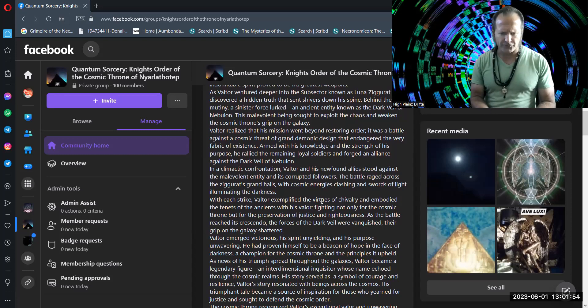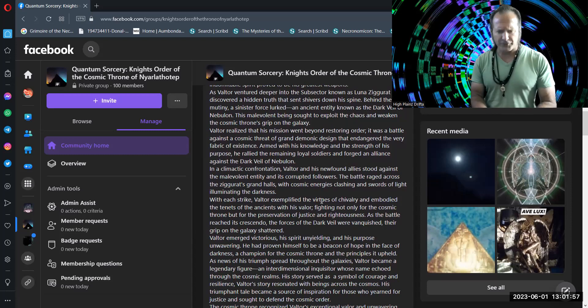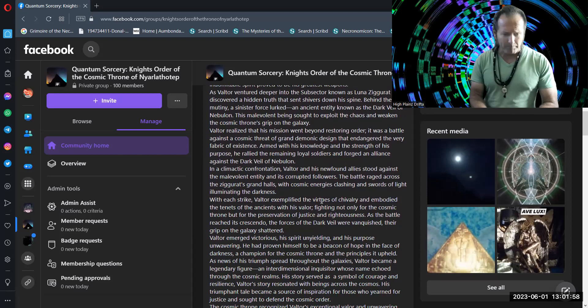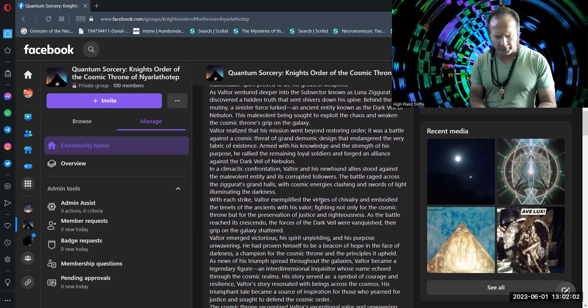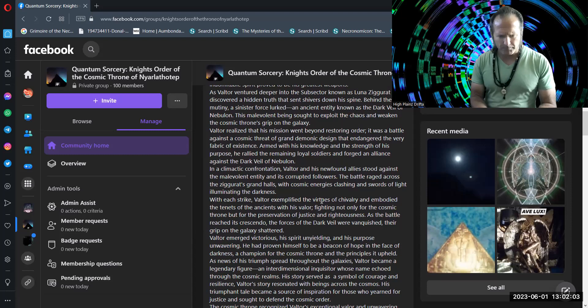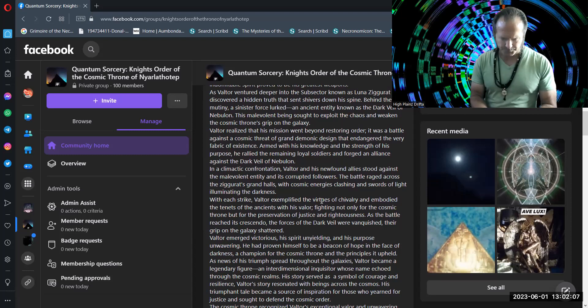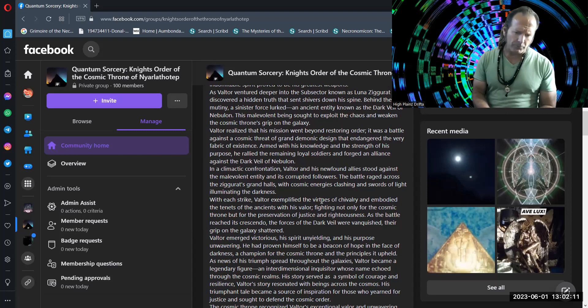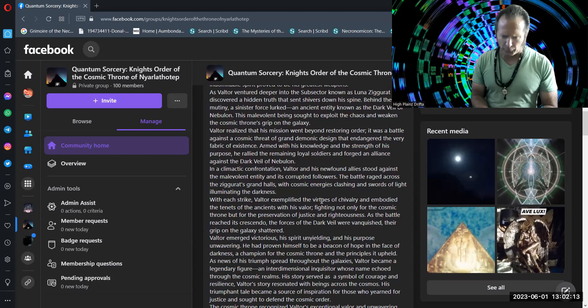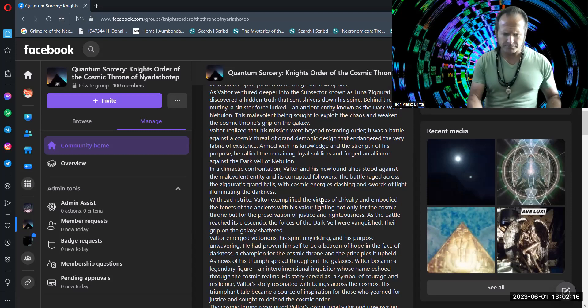With each strike, Valtor exemplified the virtues of chivalry and embodied the tenets of the ancients with his valor, fighting not only for the cosmic throne, but for the preservation of justice and righteousness. As the battle reached its crescendo, the forces of the Dark Veil were vanquished, their grip on the galaxy shattered.